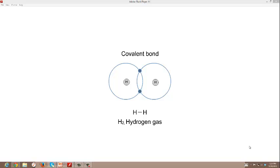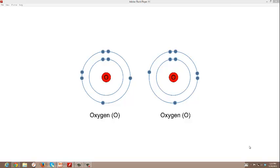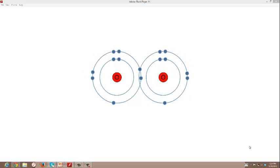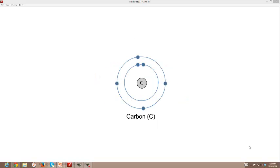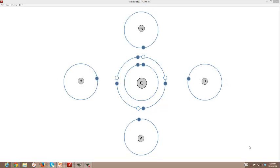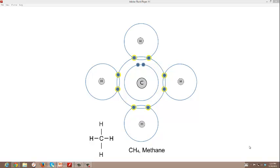A molecule is defined as two or more atoms held together by covalent bonds. An oxygen atom needs two electrons to complete its outer shell. Two oxygen atoms can share two pairs of electrons. A molecule of oxygen gas is held together by a double covalent bond — two shared pairs of electrons. A carbon atom needs four electrons to complete its outer shell. It can share electrons with four hydrogen atoms, forming a methane molecule containing four single covalent bonds. Methane is a compound — a substance formed by the combination of two or more elements. We call methane natural gas.